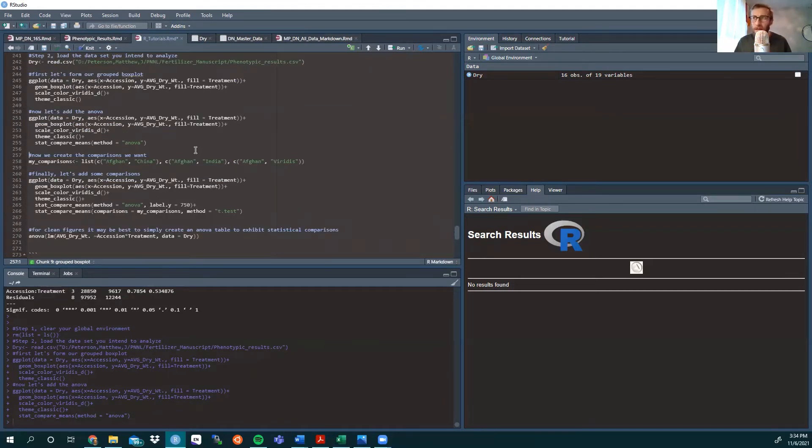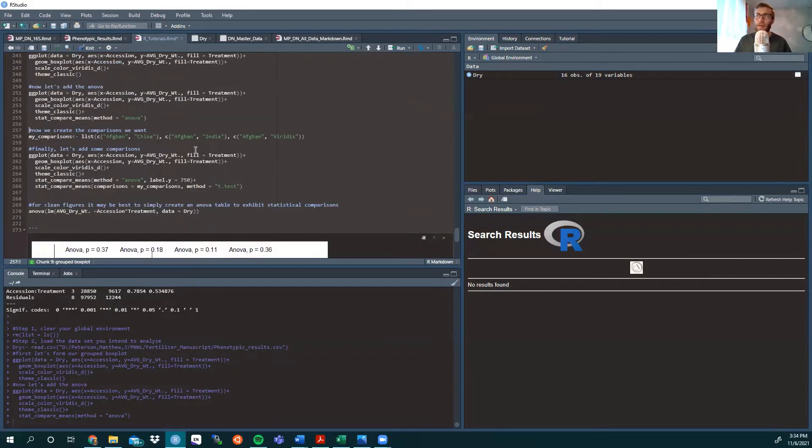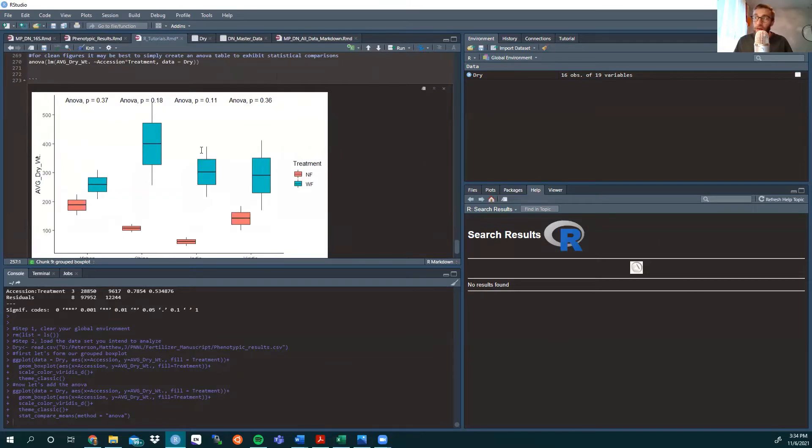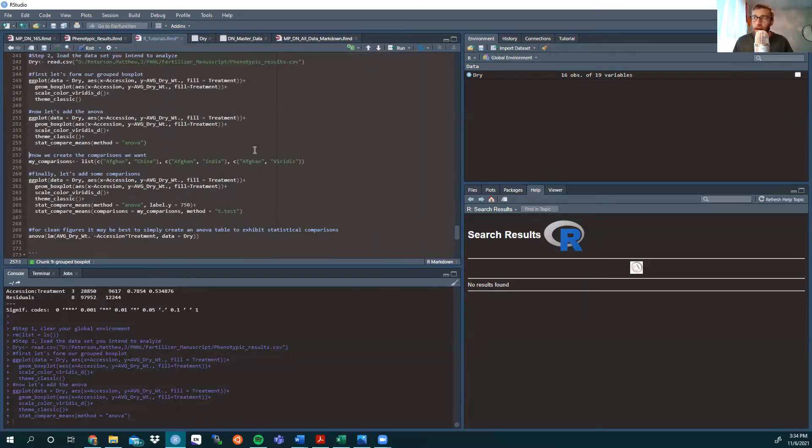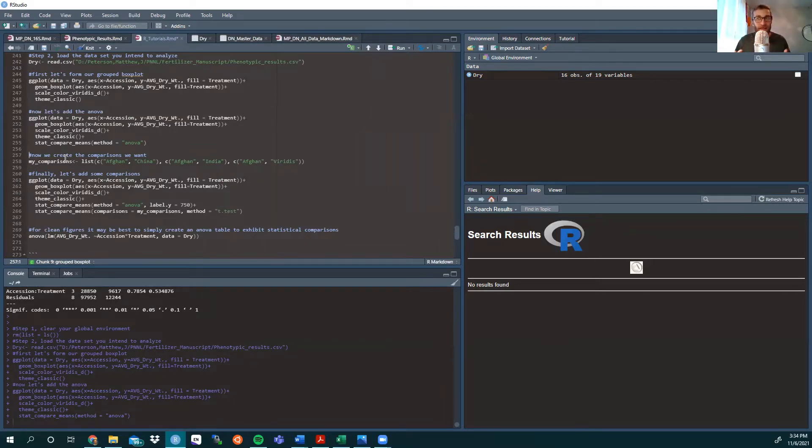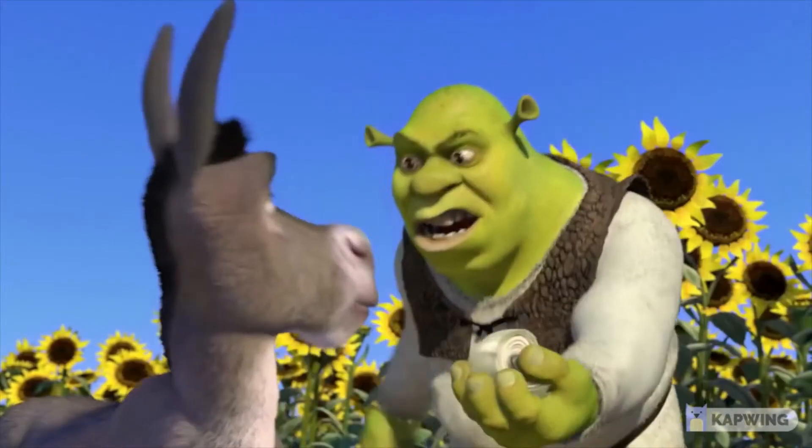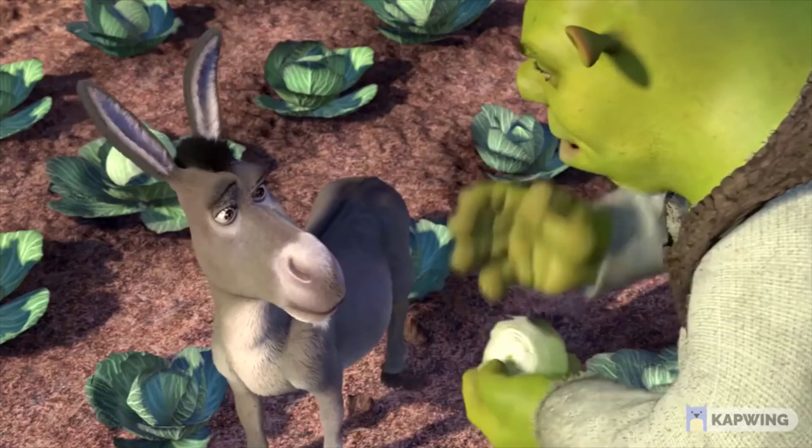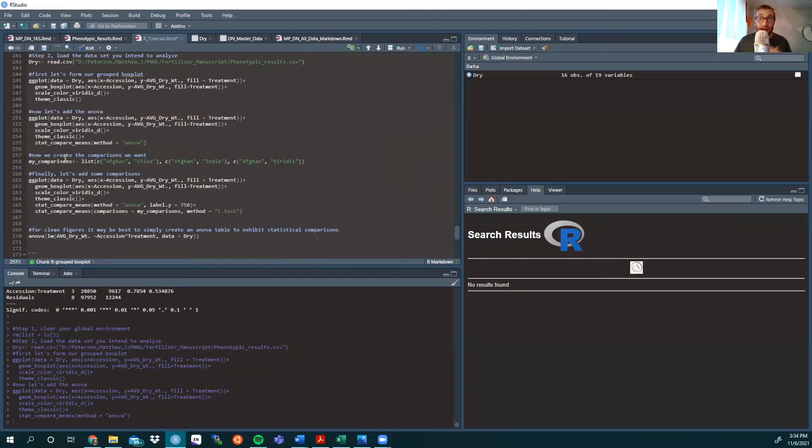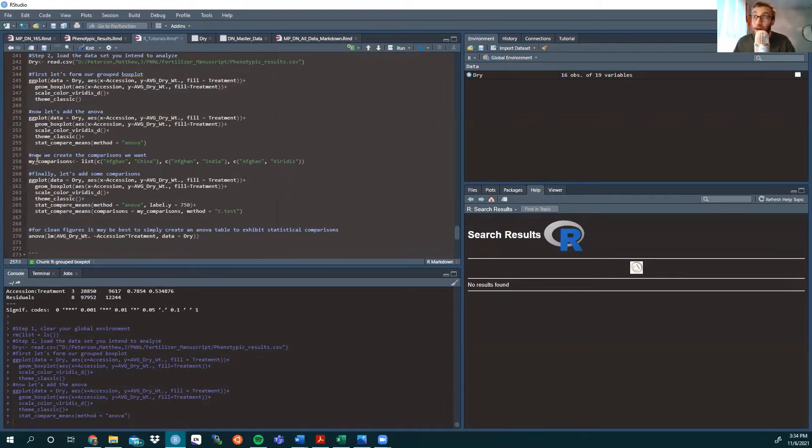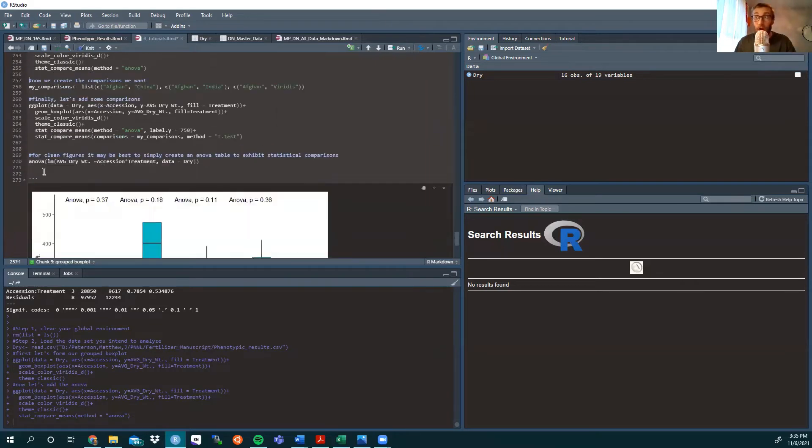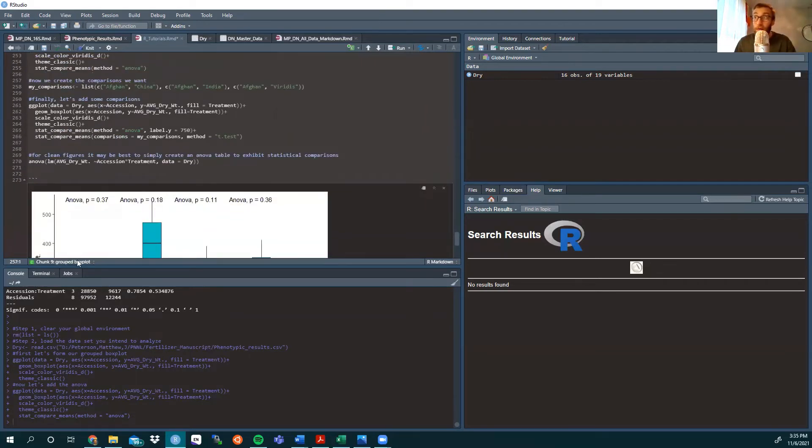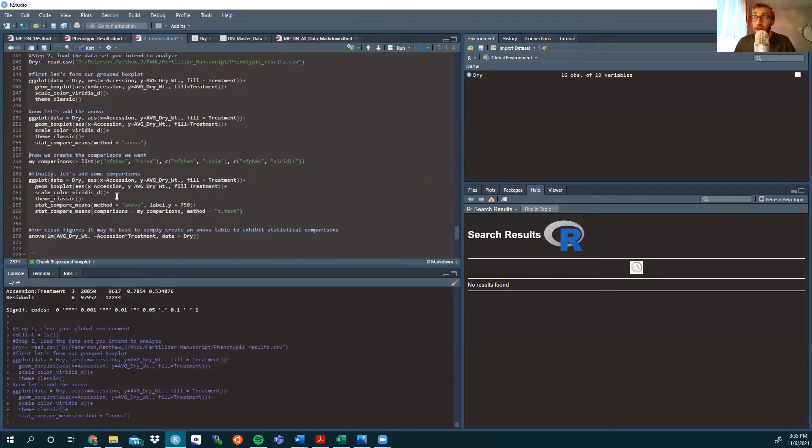Now, it took me a bit to wrap my head around this and figure out the best way to show it to you on how to then add our comparisons between accessions. And one thing to note is that ggplot, if you watch Shrek, ggplot's kind of like an onion. It has layers, and by using those layers, we're able to add the next step on top of our ANOVA, and therefore we can create our comparisons.